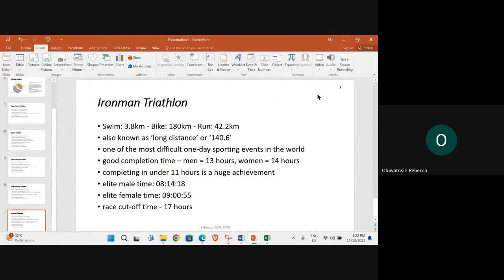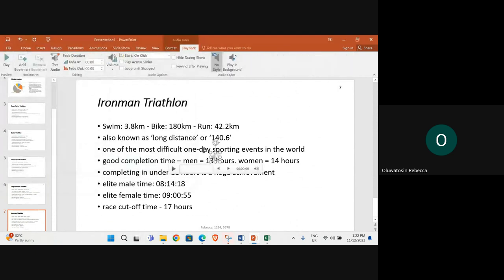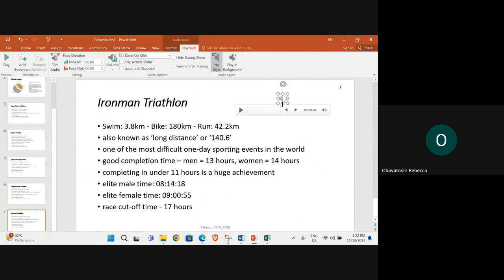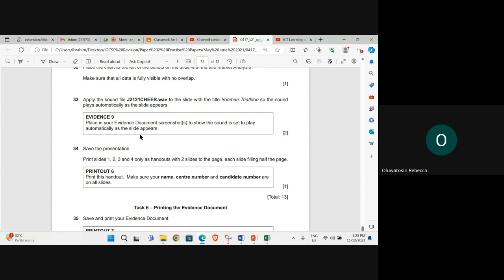Insert sound, automatically. Evidence 9, place in your evidence document screenshots to show the sound is set to play automatically as the slide appears.